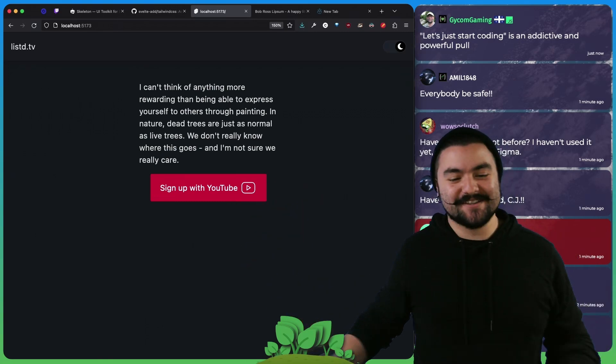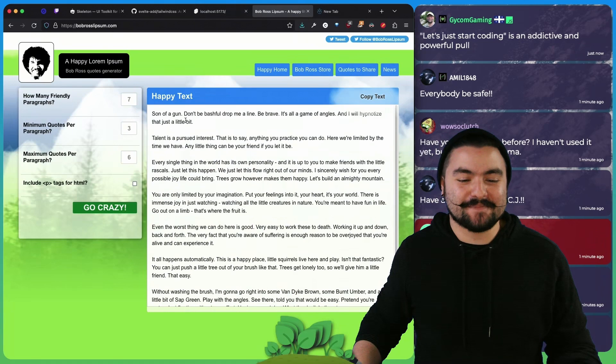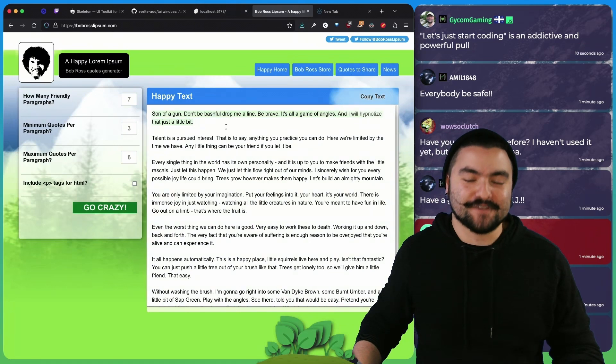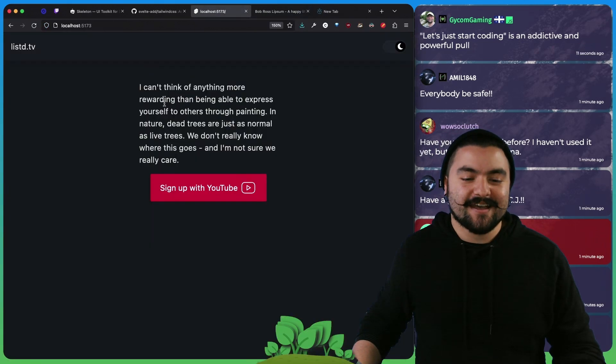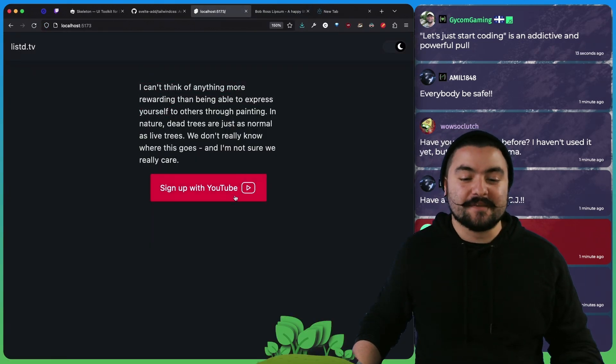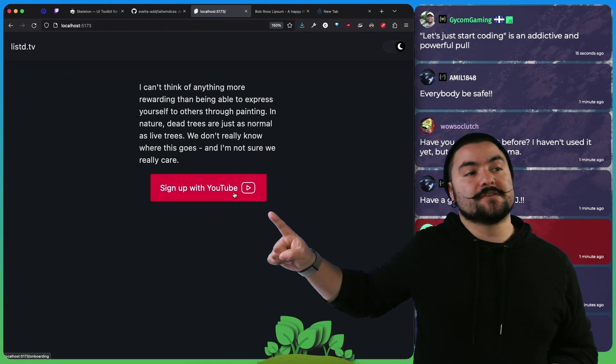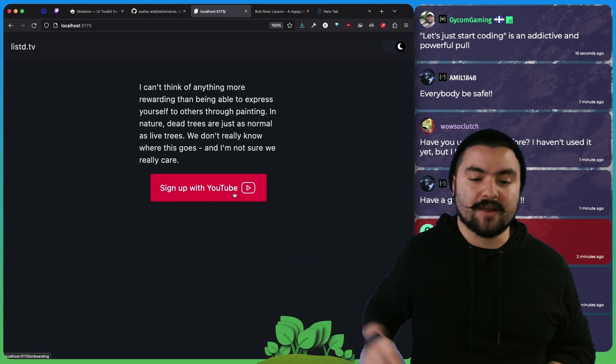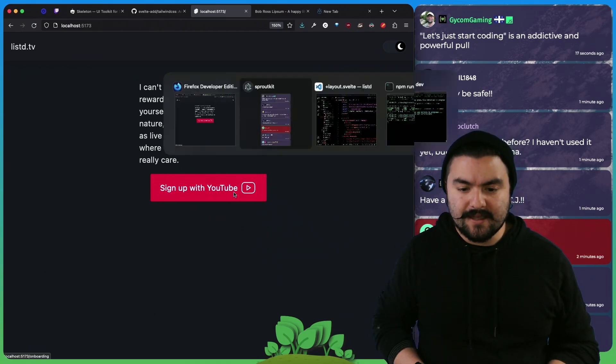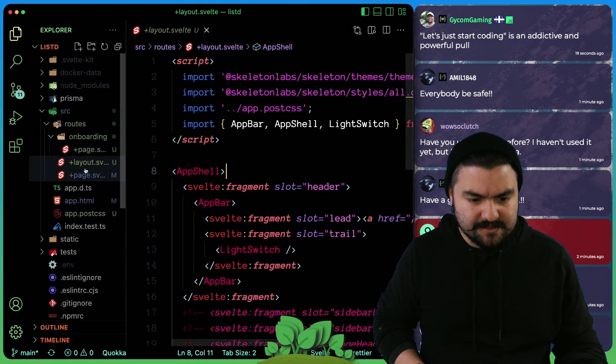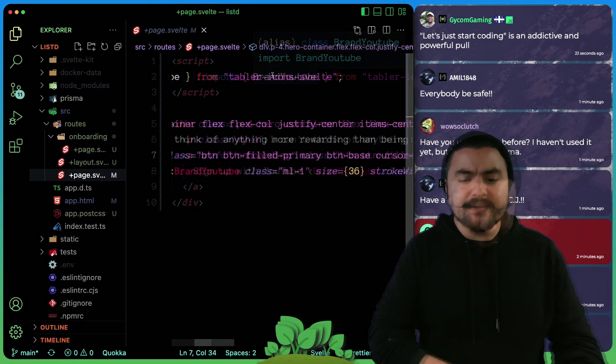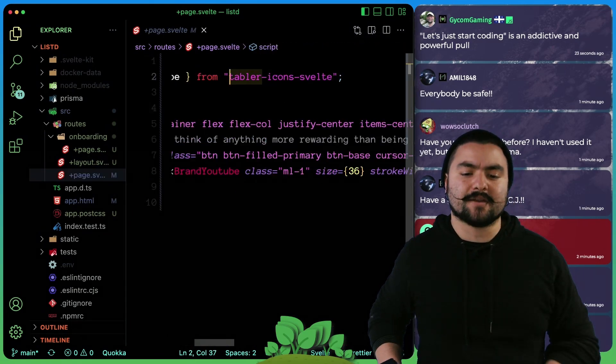And then we designed the homepage. We used Bob Ross Ipsum to give us some filler text. So we just have some text in here, we have a sign up button. The other thing is we also added a library for icons. Let's look at our homepage. We ended up using Tabler icons.